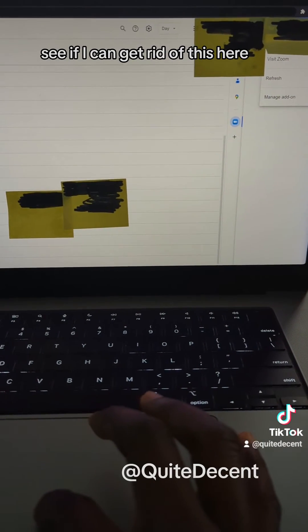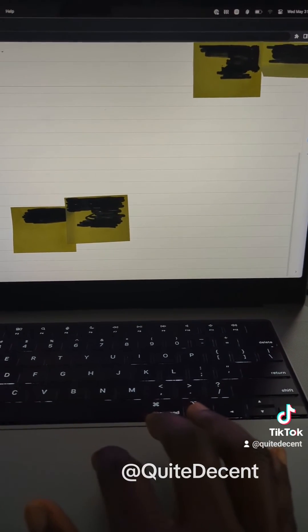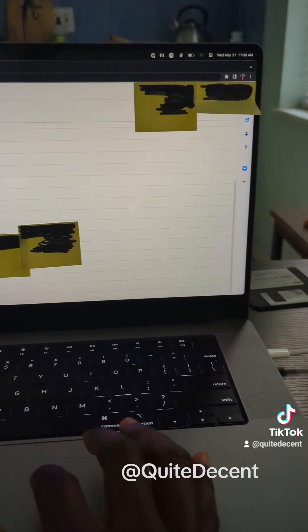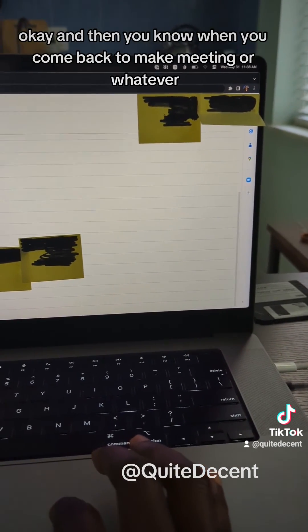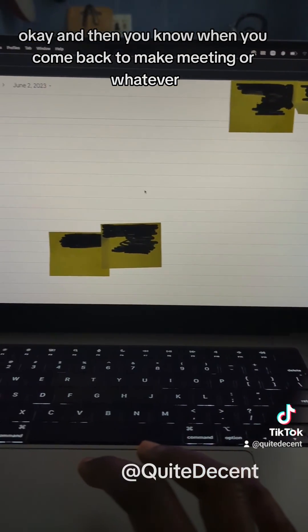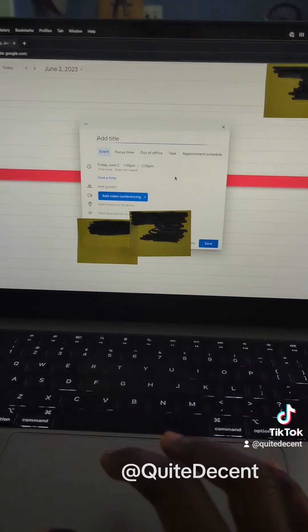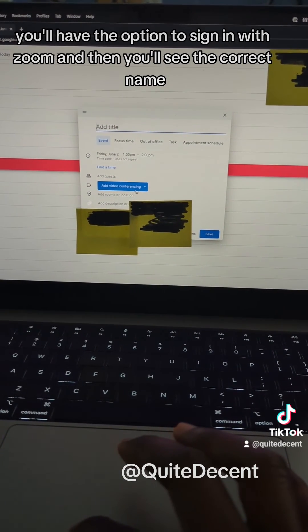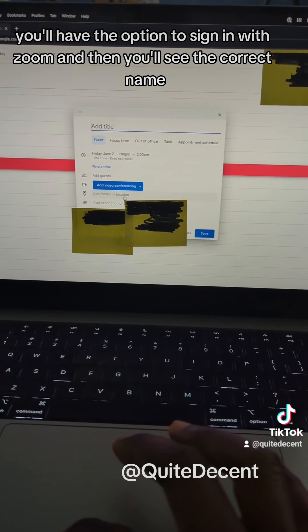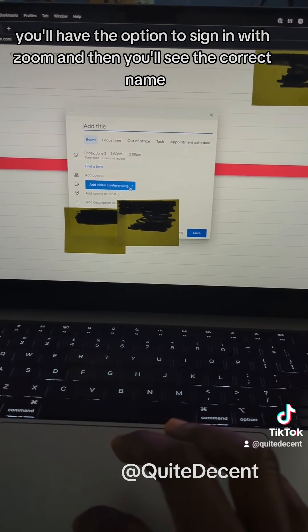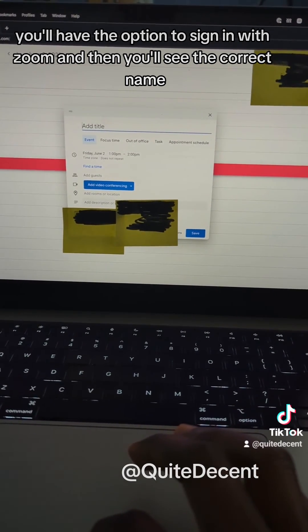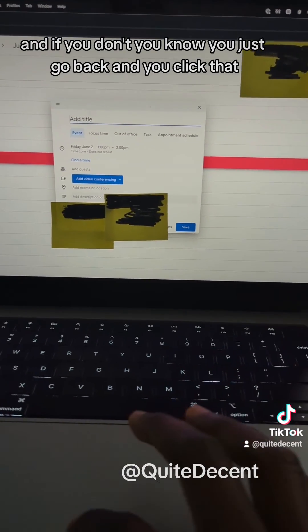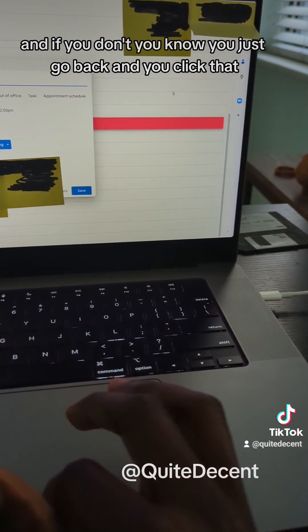Let's see if I can get rid of this here. Okay, and then when you come back to make a meeting or whatever, you'll have the option to sign in with Zoom and then you'll see the correct name. And if you don't, you just go back and you click that.